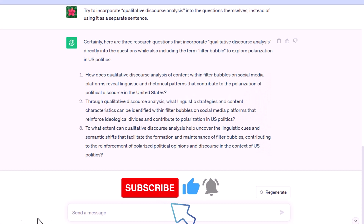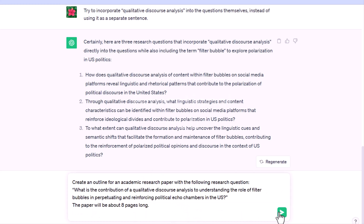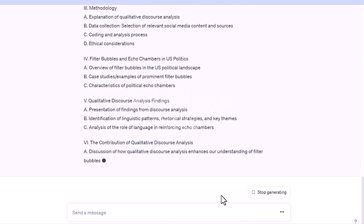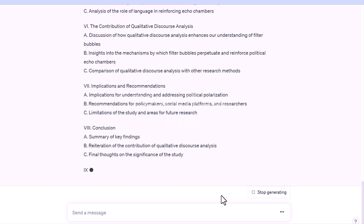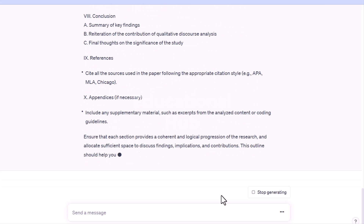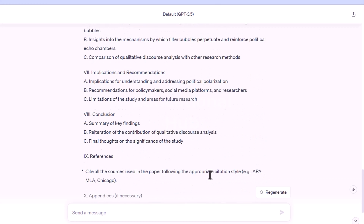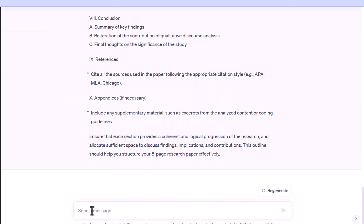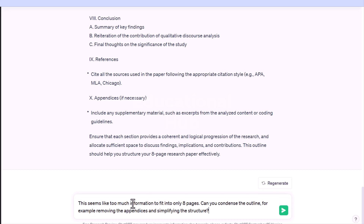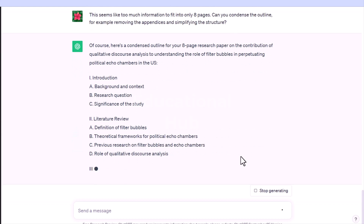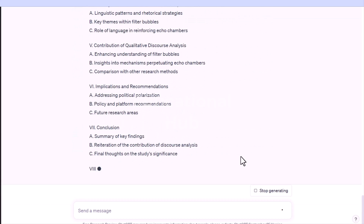For example, you can type: 'Create an outline for an academic research paper with the following research question: What is the contribution of a qualitative discourse analysis to understanding the role of filter bubbles in perpetuating and reinforcing political echo chambers in the U.S.? The paper will be about eight pages long.' You can then follow up asking ChatGPT to condense the outline — for example, removing appendices and simplifying the structure.